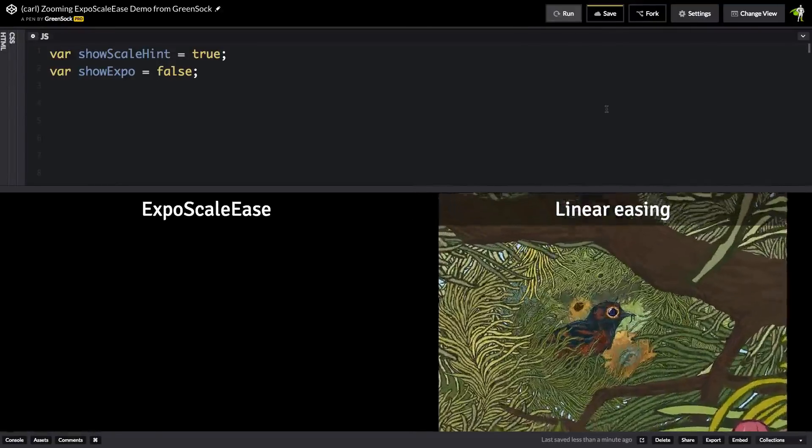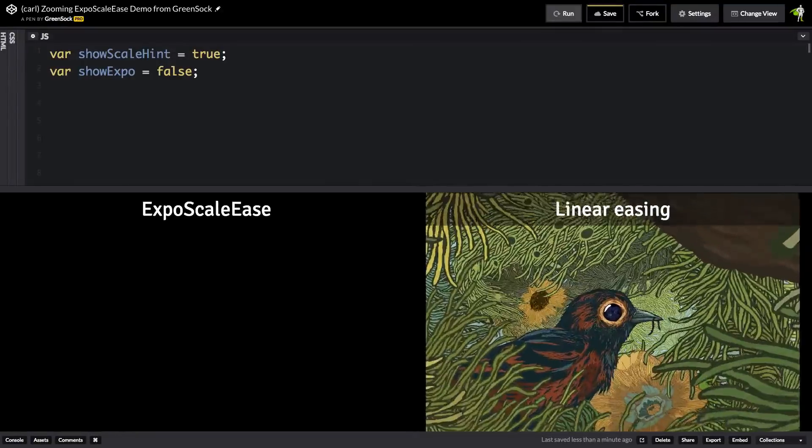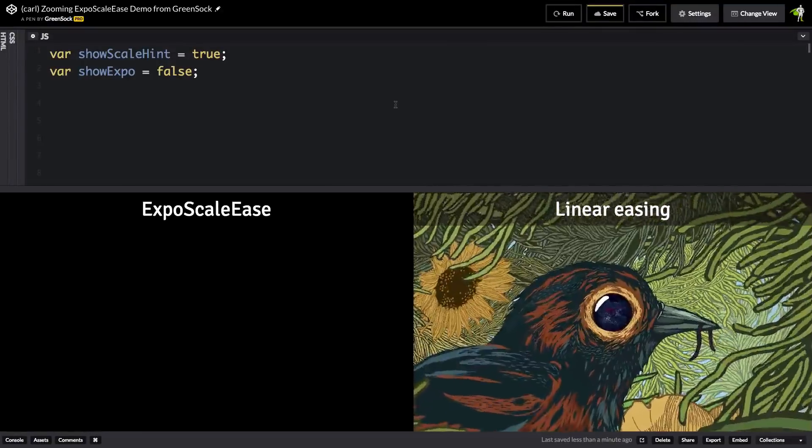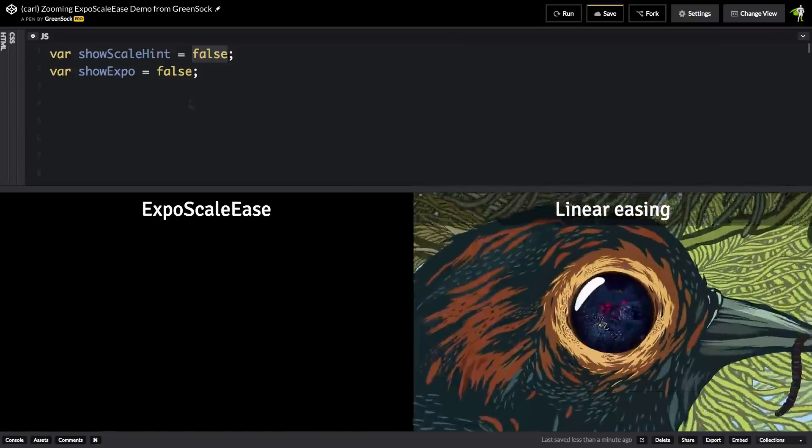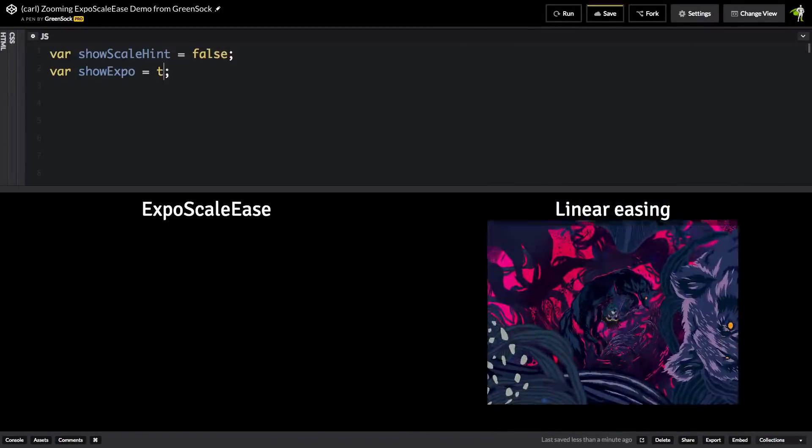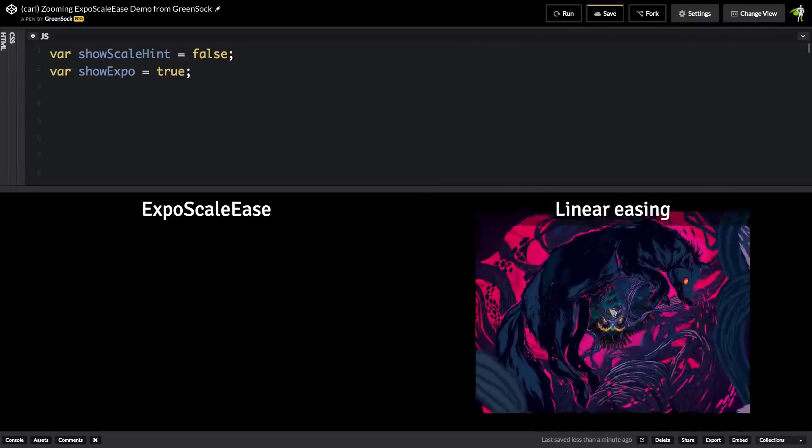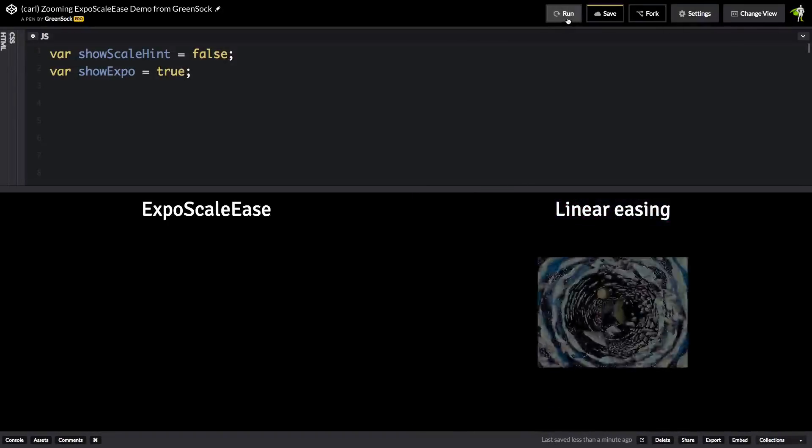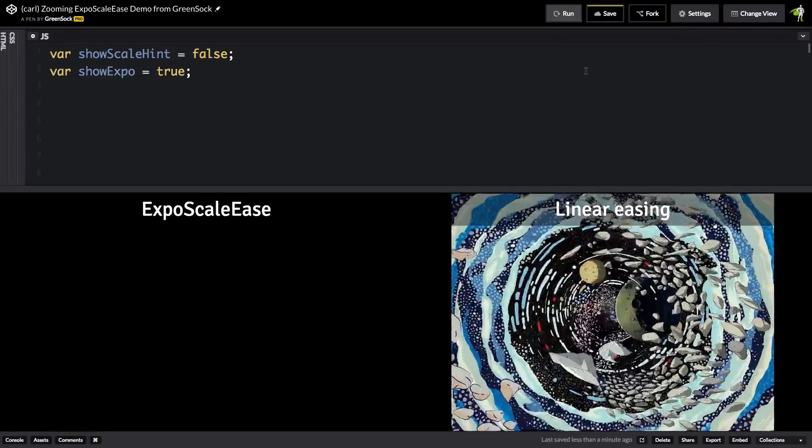What I'm going to do now is I'll turn that feature off and let me do a comparison with show expo. Let me just change this to true. So check it out.